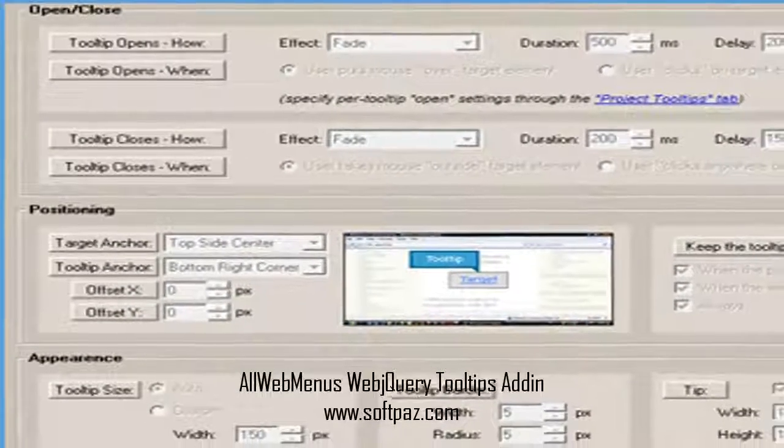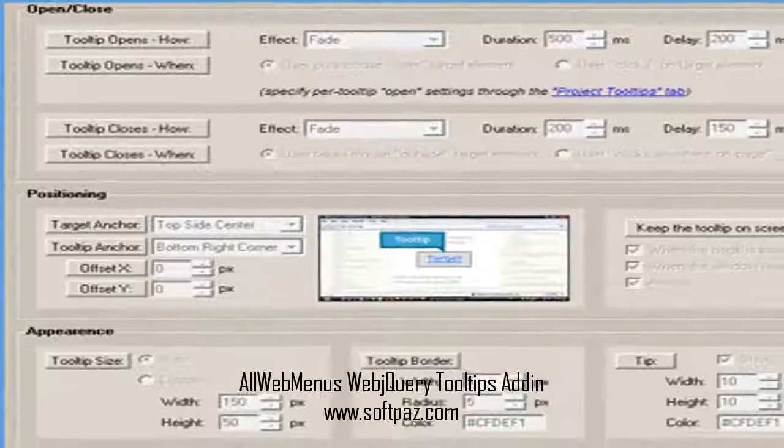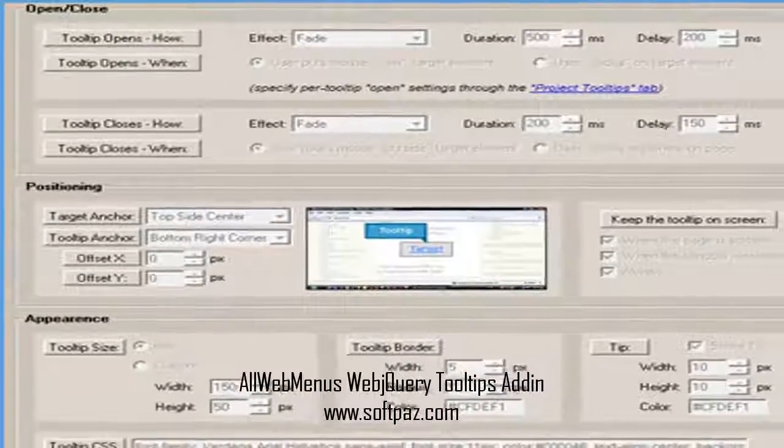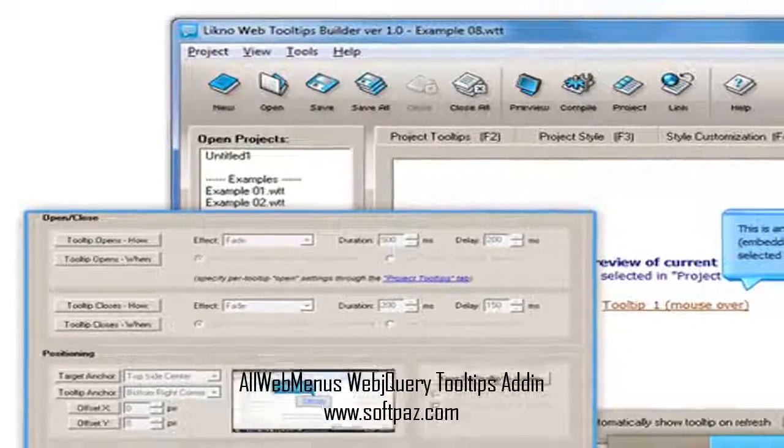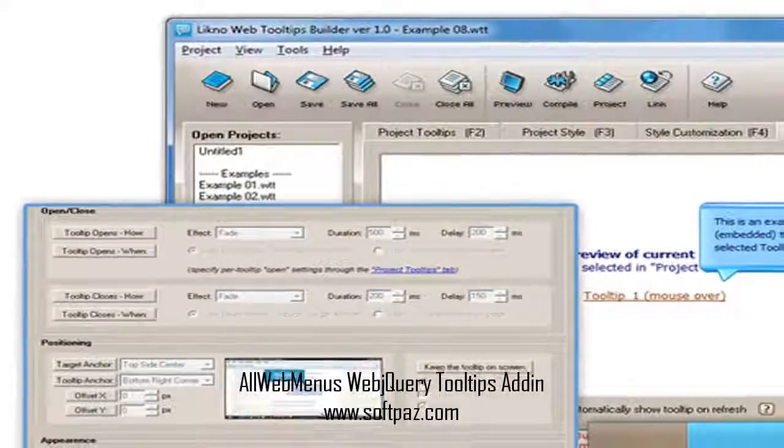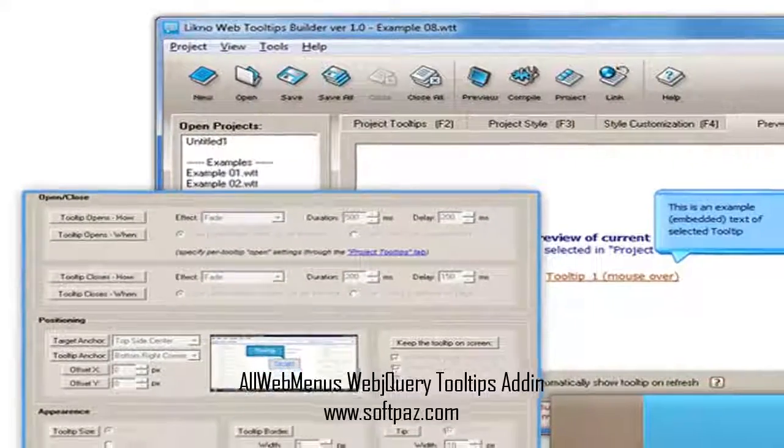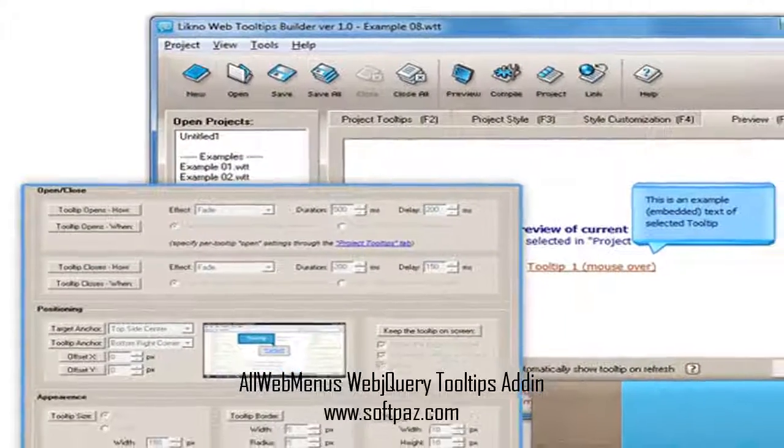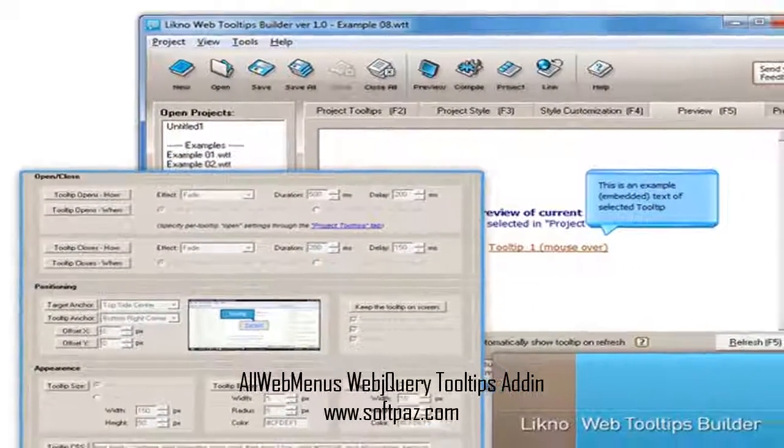This is a separate product. The rich and powerful interface of the Likno Web HTML Tooltips Builder should be used to create these cross-browser HTML tooltips.